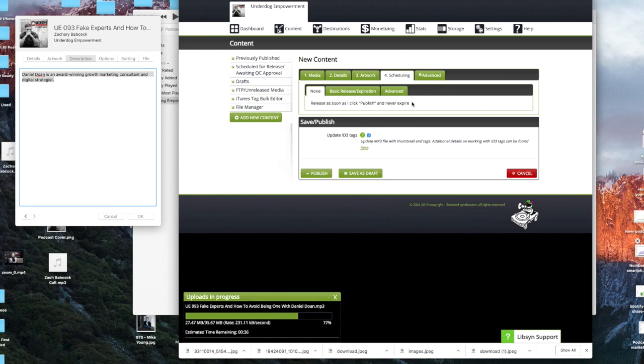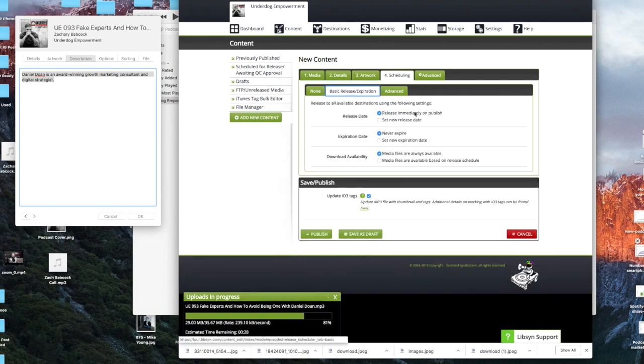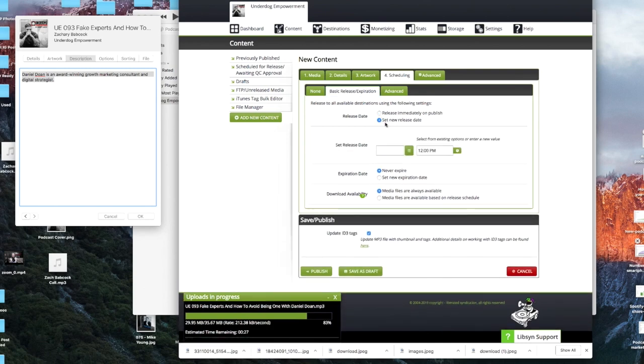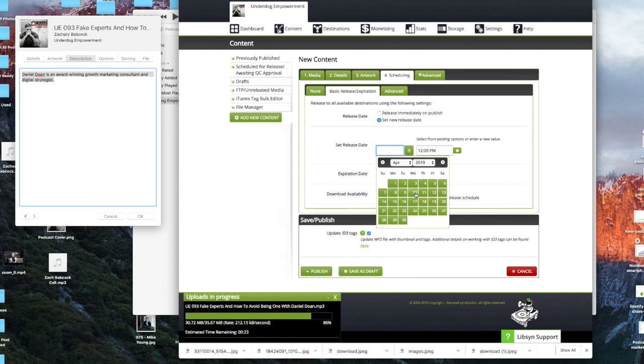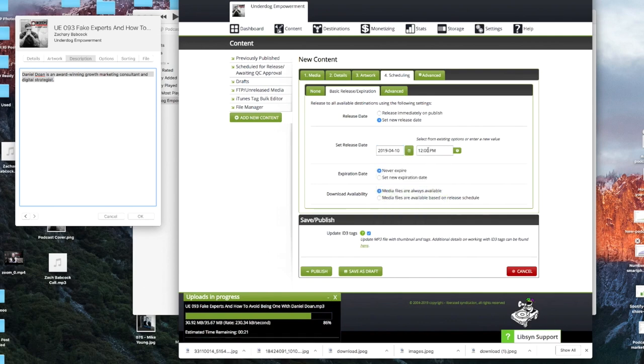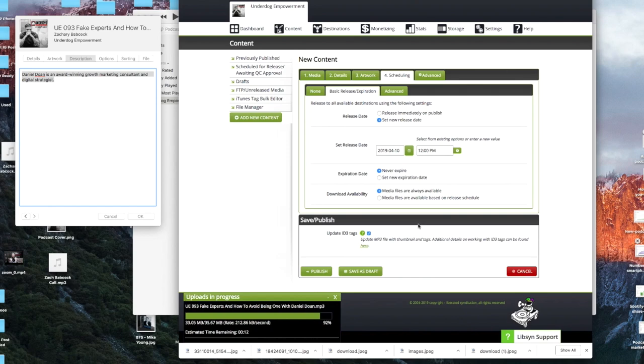Go to scheduling. And then for that, if you're going to publish it right away, you can hit publish once this is finished filling up. Or if you want to pre-schedule it, you can just click on basic release expiration, click on set new release date. Click on the little calendar. Pick April 10th, 2019, and you set the time you want to go. And I always leave this expiration date never expire. And download availability, media files are always available. And you are good to go.